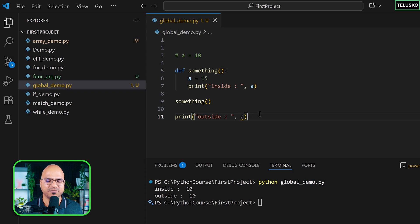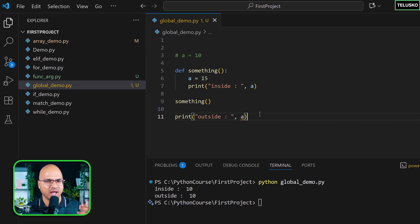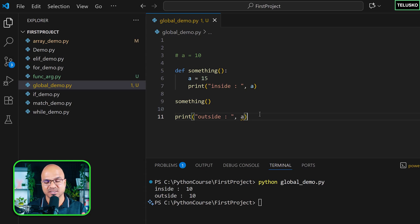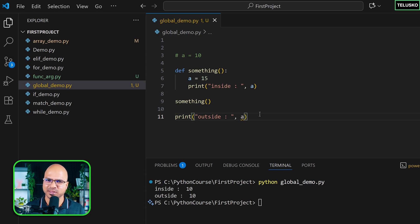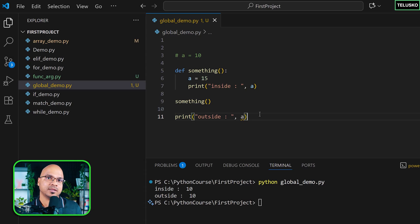This is similar to having a house — it's your private property and whatever things you have inside are yours. But things outside, like a bench in a park or sand on a beach, are public. If you go to a beach and grab some sand, no one will say anything. But if someone from outside comes into your house and tries to grab something — that's not allowed, because that's a private, local variable.